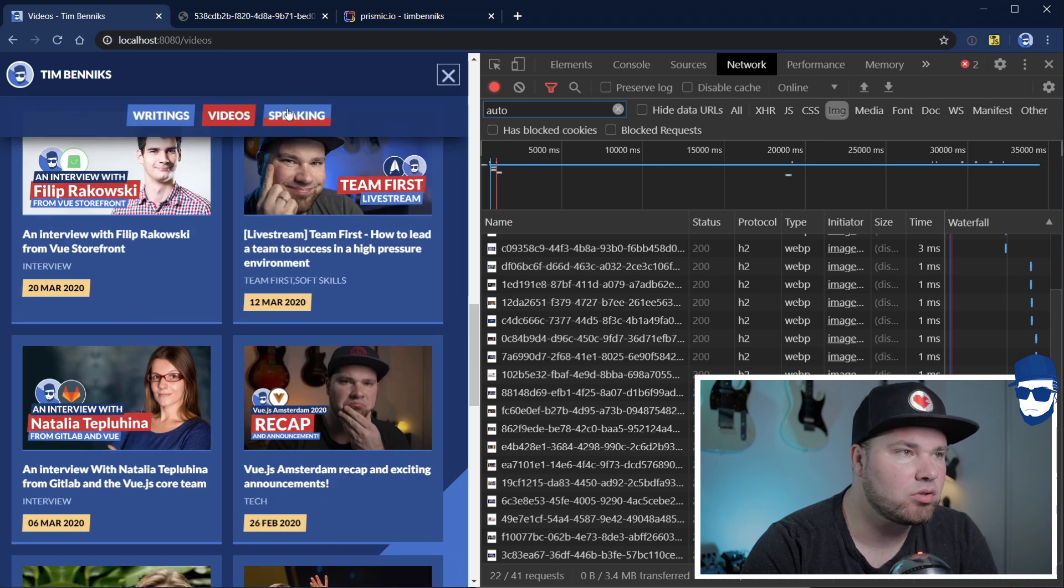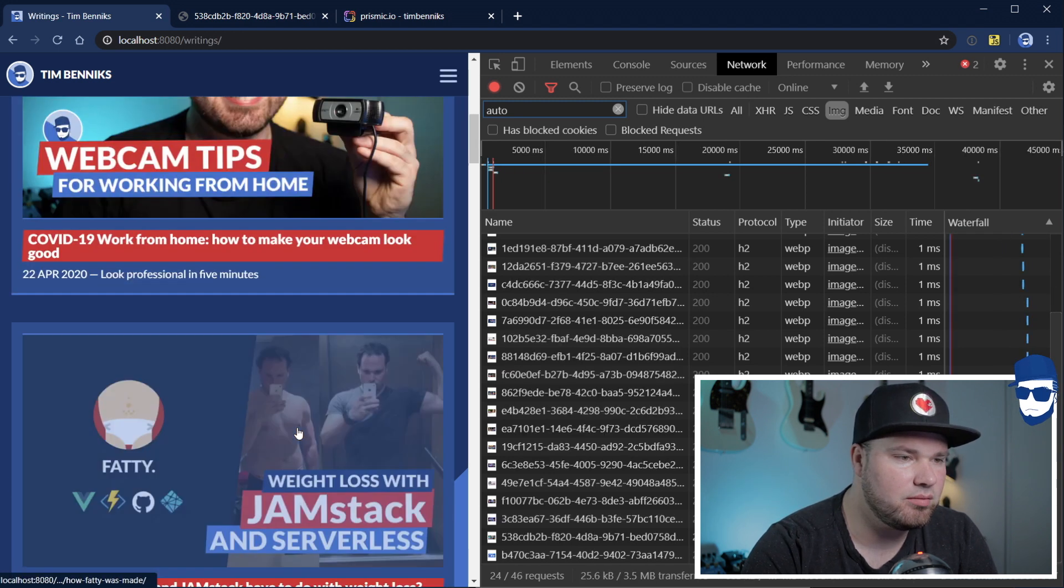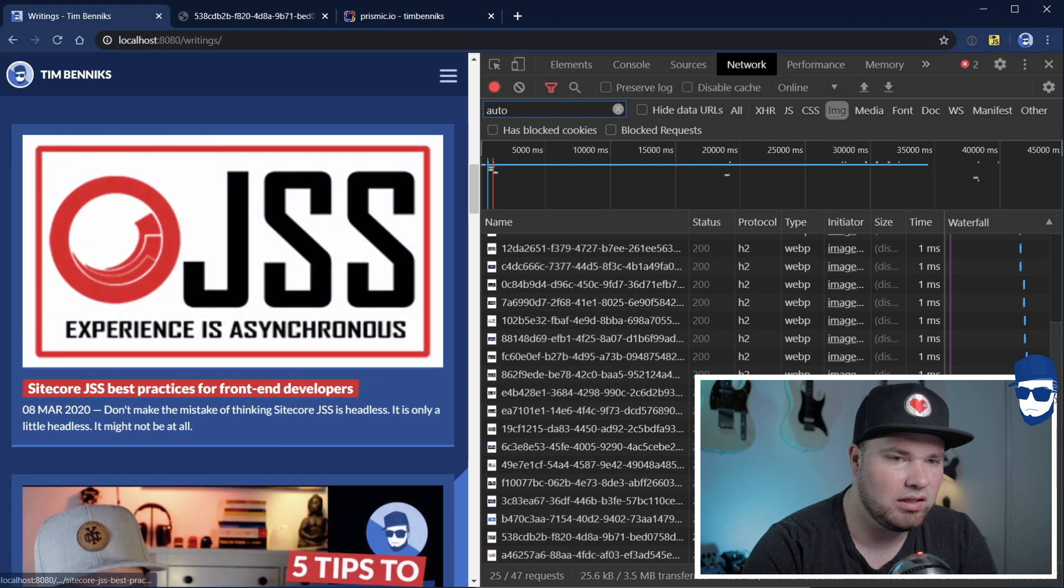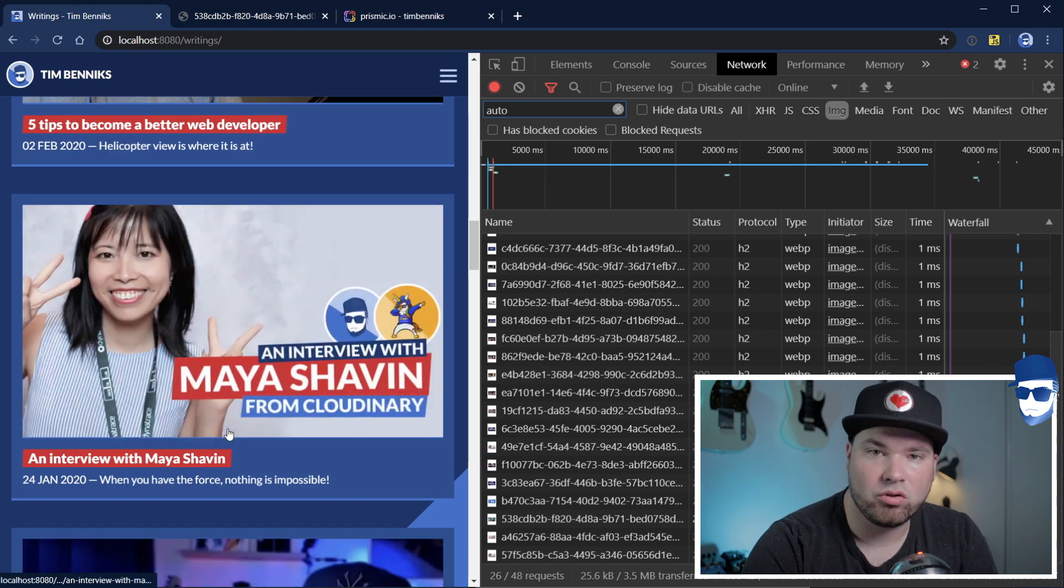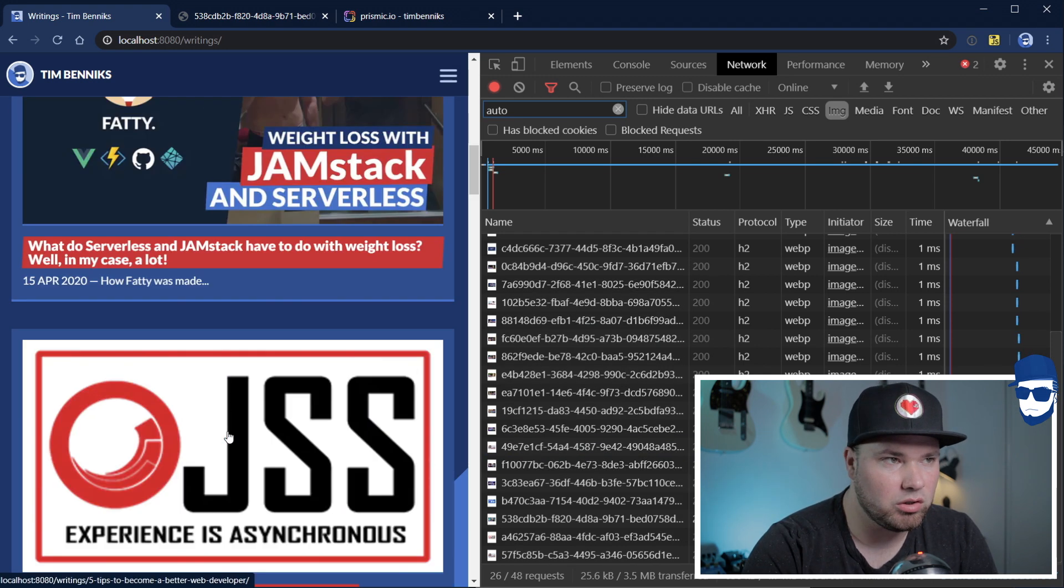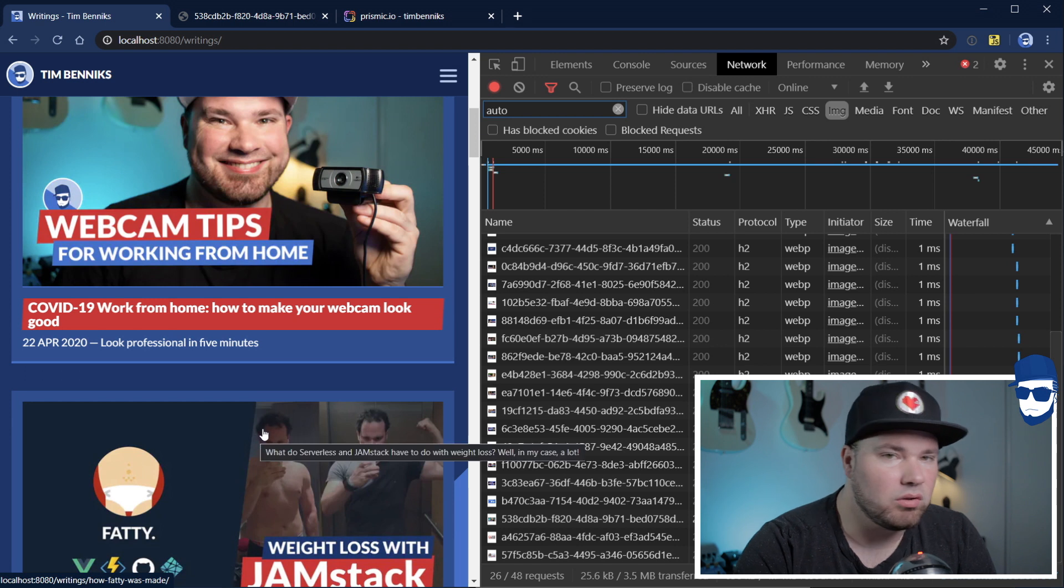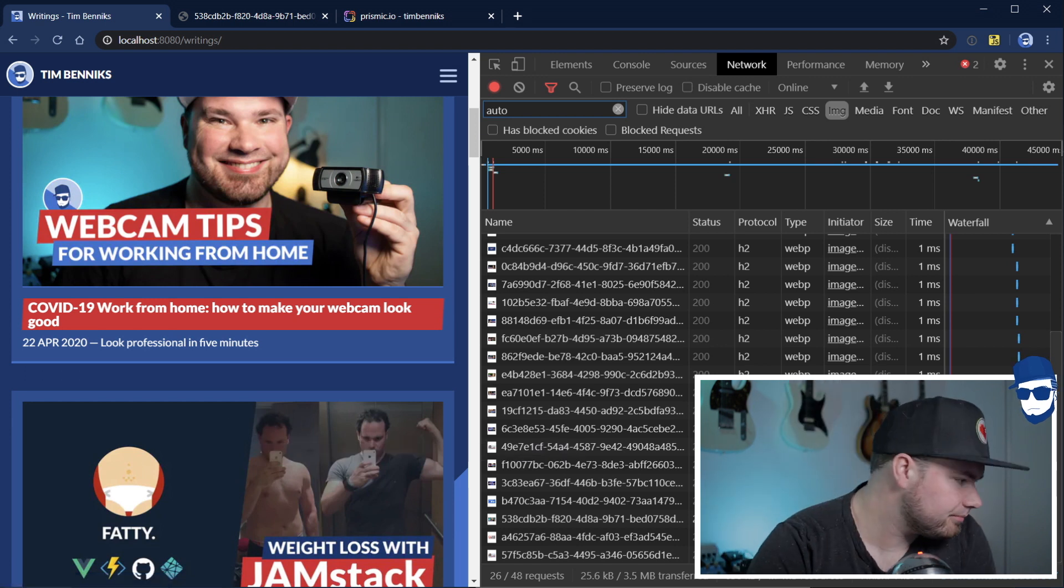Every time I scroll past something that has an image, it loads it in. If I don't scroll there or I'm not close to it, it will just not load it. So, let's have a look how I did it.